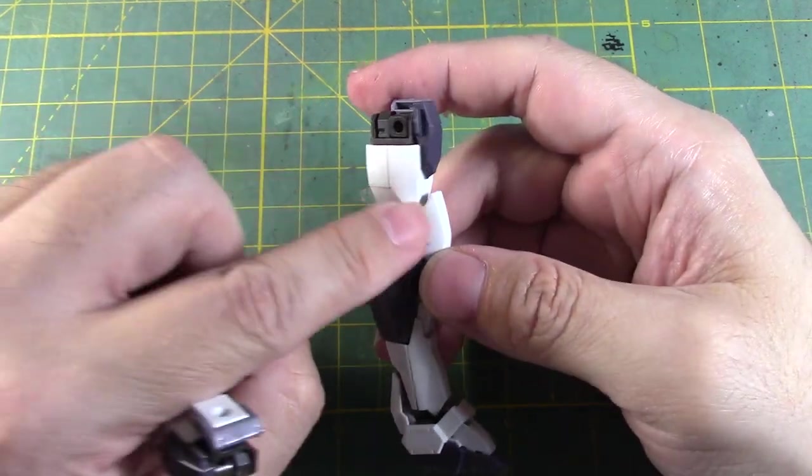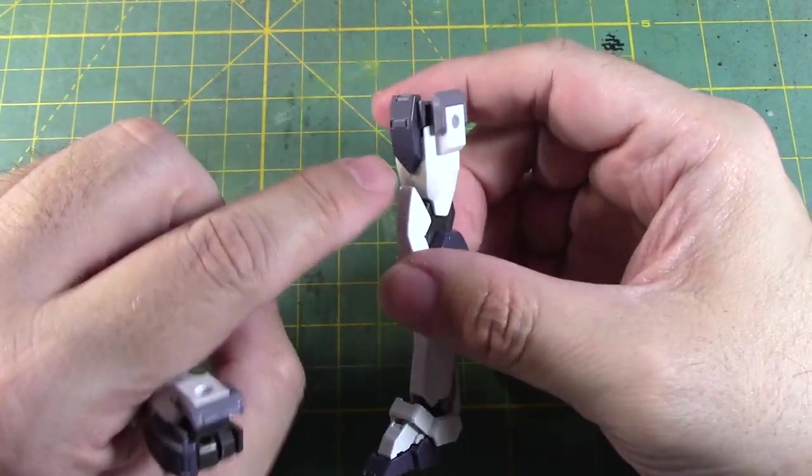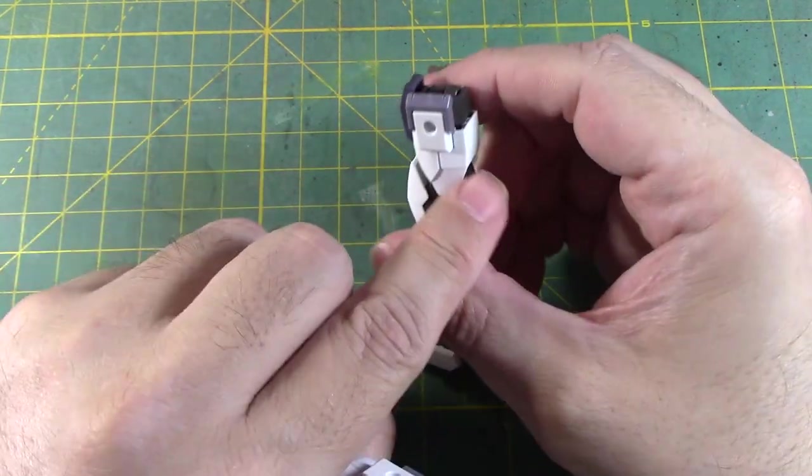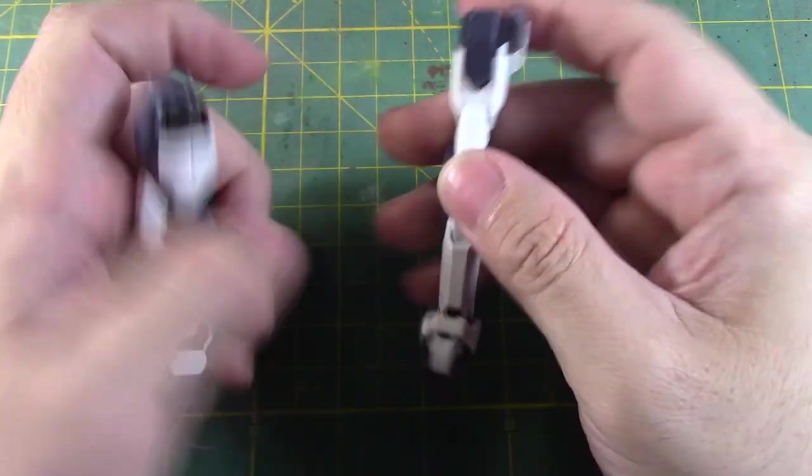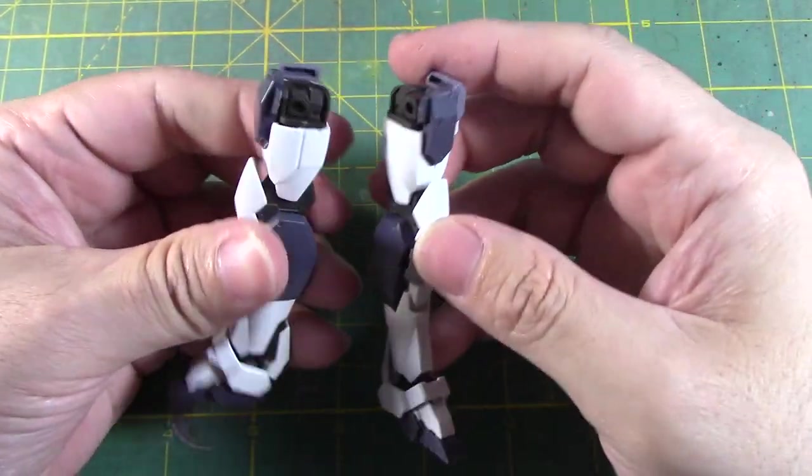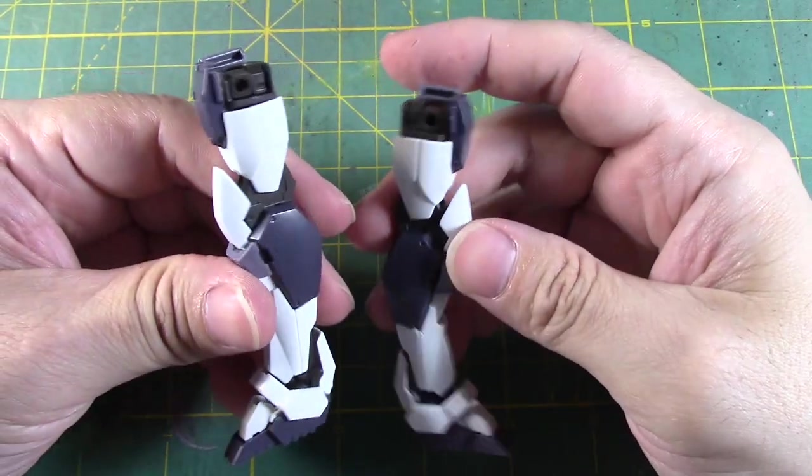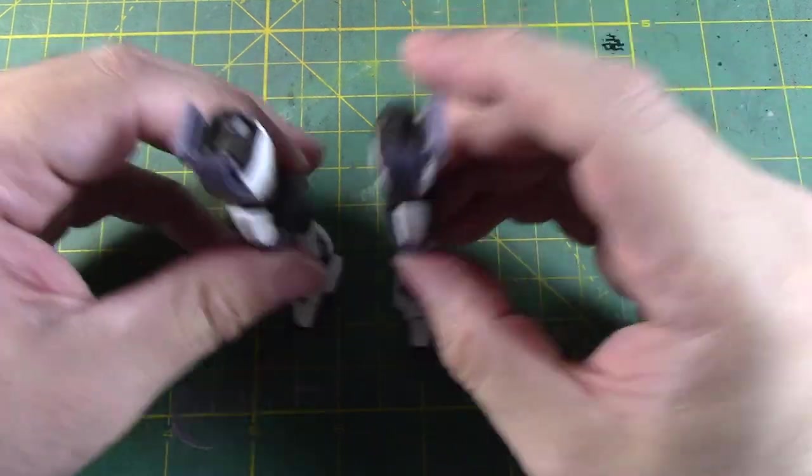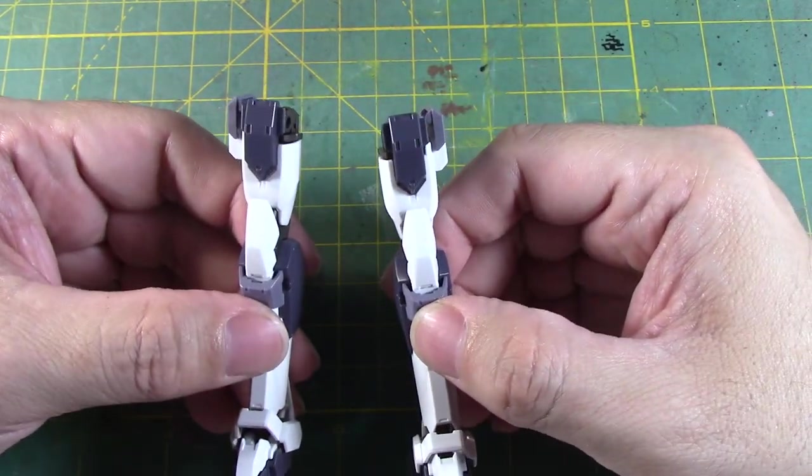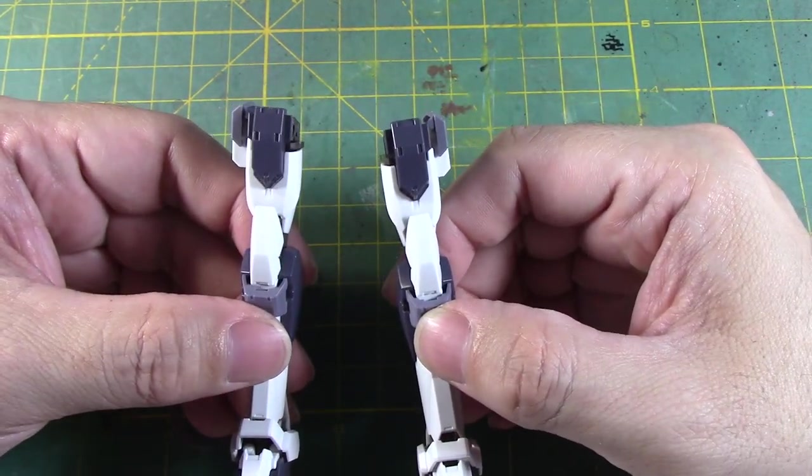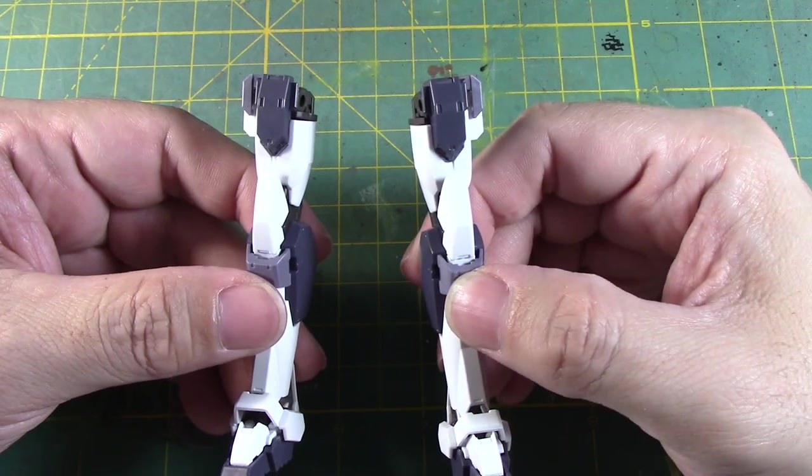Alright. And then of course I had to spend a lot of time sanding down this part. Because there's a seam line that goes right through there which I had to take care of. But other than that, still nice. Looks very nice. Okay. Let's move on to the next part of the build.